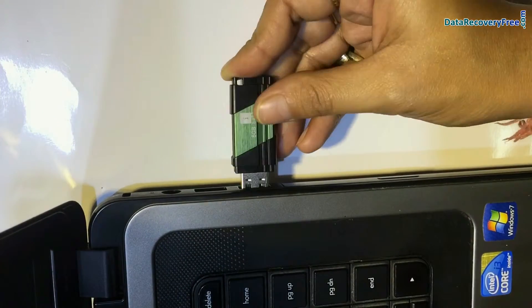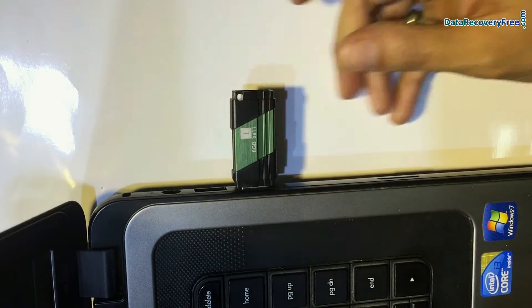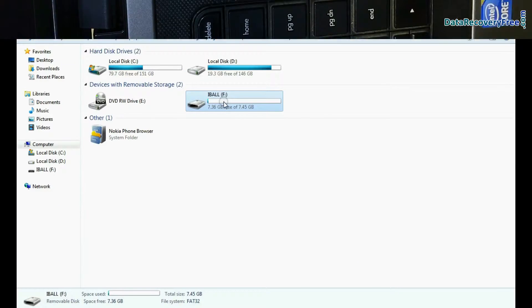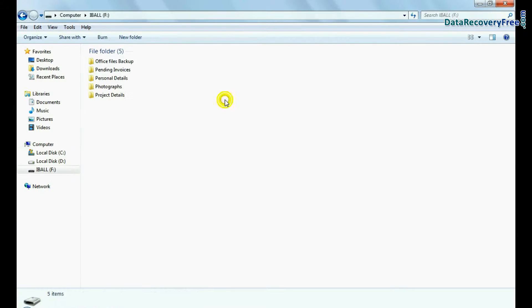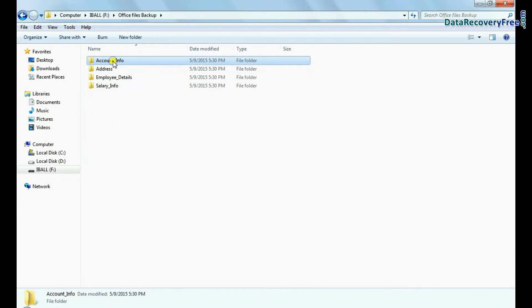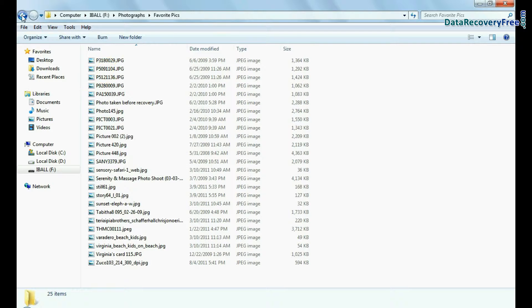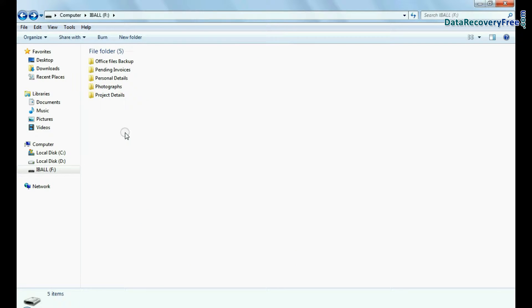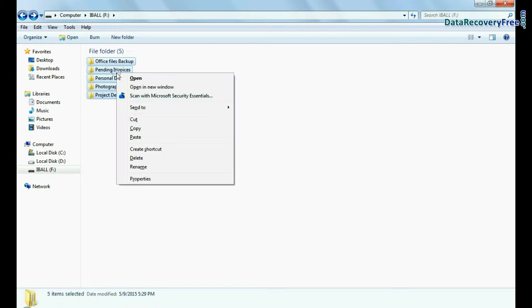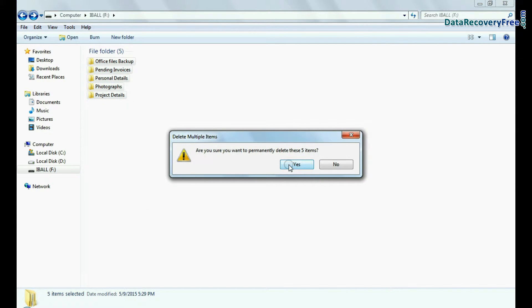Connect pendrive to your computer system. As you can see we have some data files and folders in pendrive. And we are deleting these for recovery purpose.